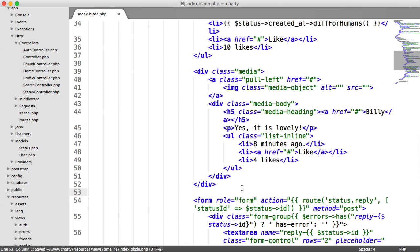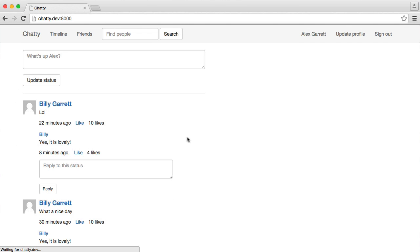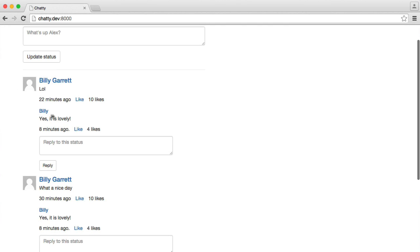So if we just bring that back quickly, we can see what that looks like. And it will be one for every status now. So we've got Billy. Yes, it's lovely.